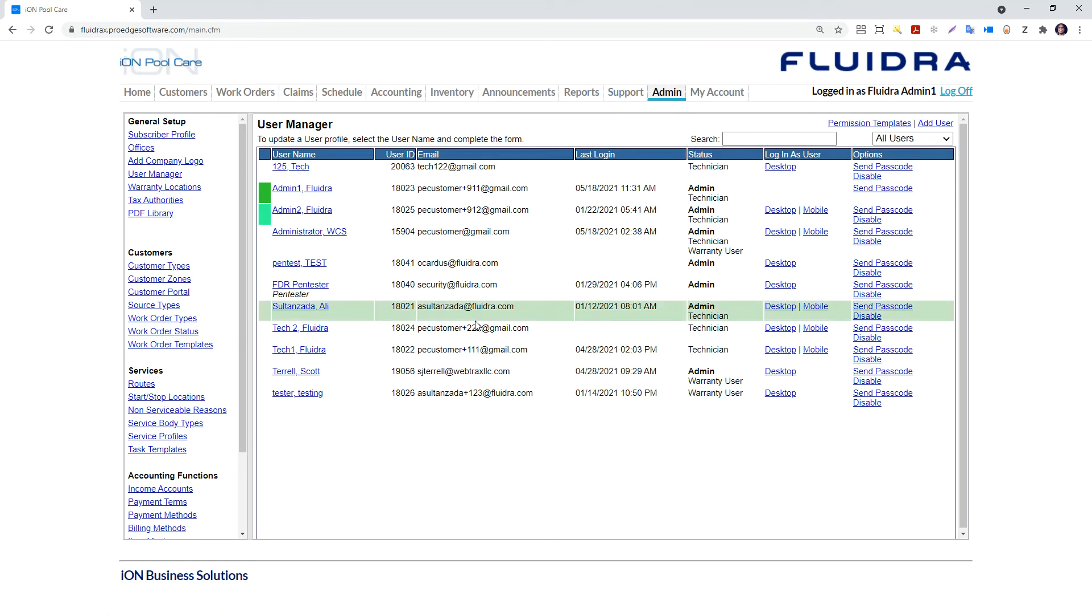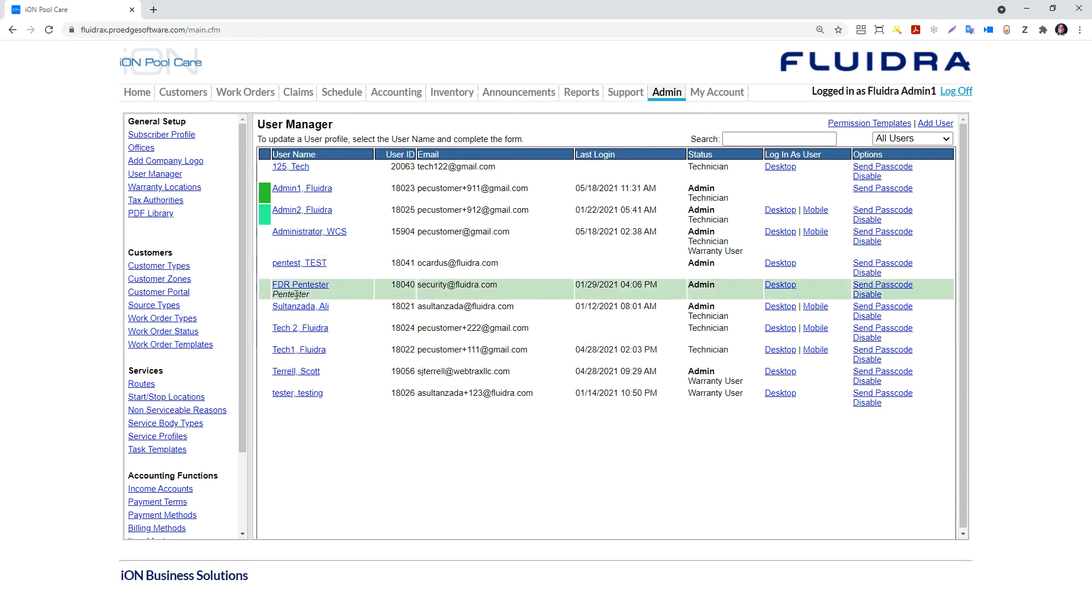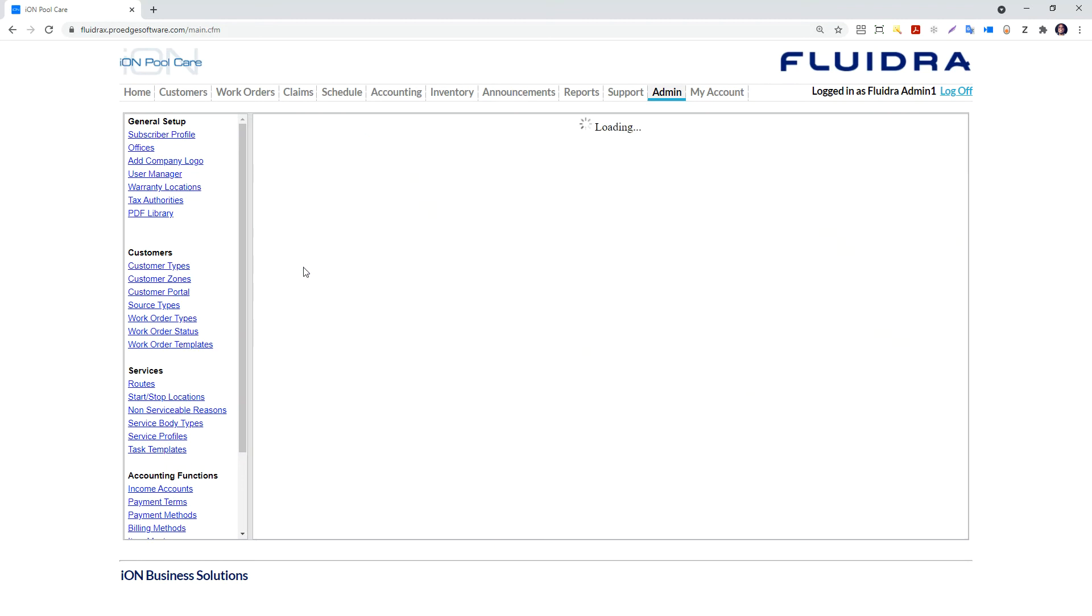There are two user roles in IonPoolCare software, the admin and the technician. The admin user sees the admin tab and performs administrative functions. The technician user receives assignments and is assigned to routes.